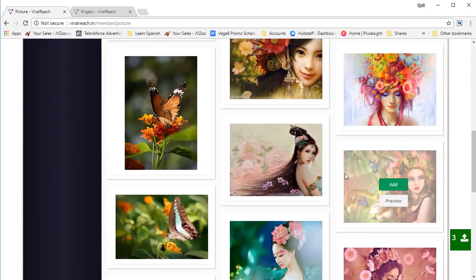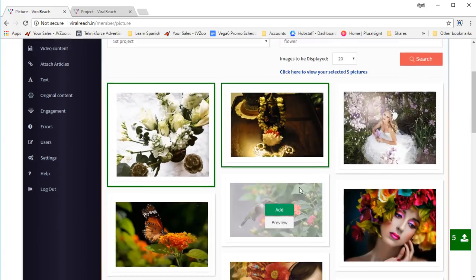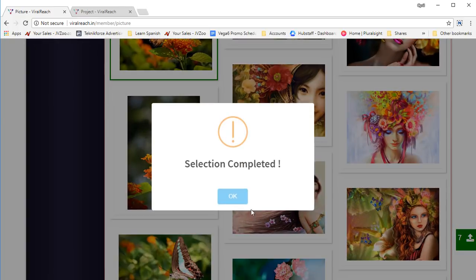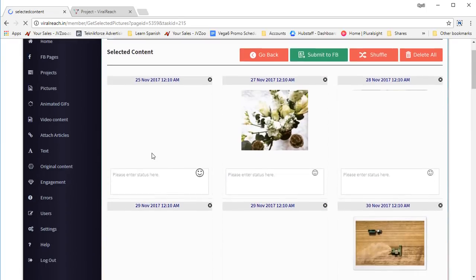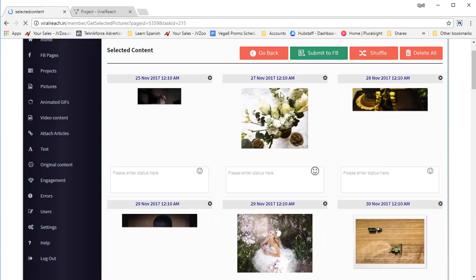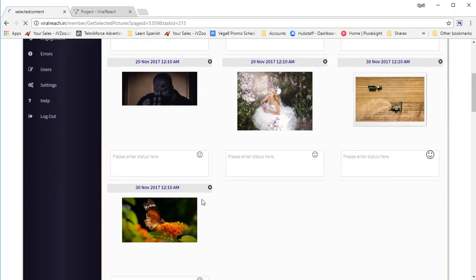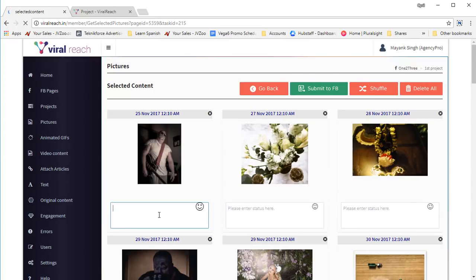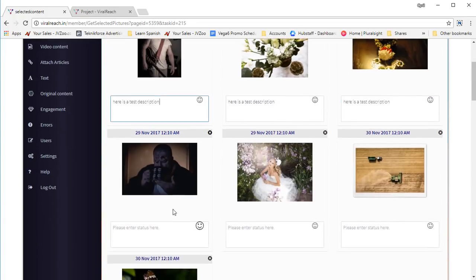Here you can see all the images that have been collected. You can quickly schedule them for posting to your page by clicking on add. We had a project set for five days, and all the slots are already filled. Click here to view the selected images — all the images are right over here, which will be posted at a specific time every day. You can see 25th November, 27th, 28th, 29th November — all the dates are already filled. You can just put in some description for each.